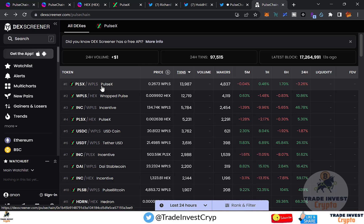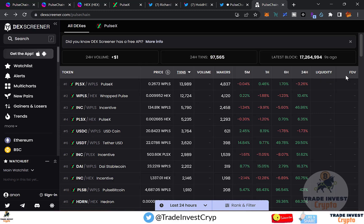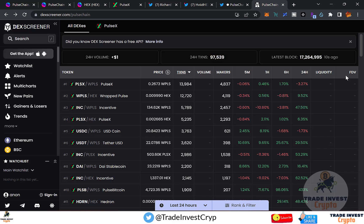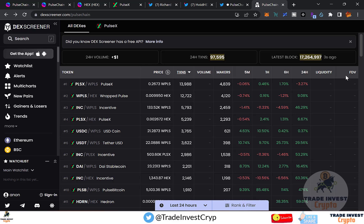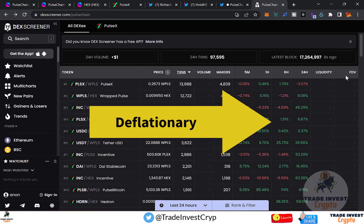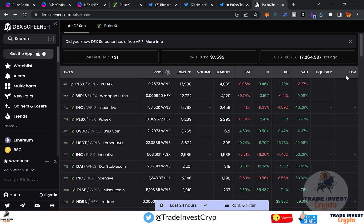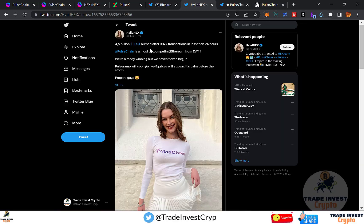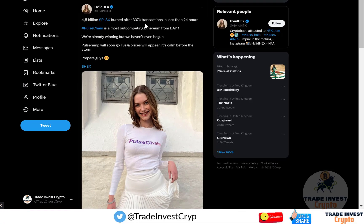Now, is Pulse or PulseChain more valuable? In my opinion, Pulse is more valuable because it has a lower supply. On scan.pulsechain.com, searching PLS shows its total supply is lower than PulseChain's. PulseChain also has a deflationary burn mechanism, so supply will decrease as more transactions occur, pushing the price up as more tokens are burned.